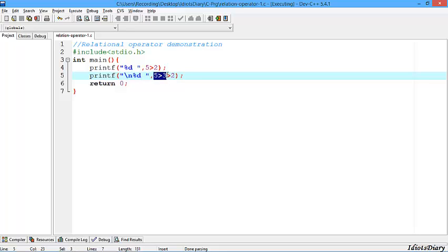5 > 3 returns 1, and then the result of that expression — that is 1 — is again compared with 2, which is false. So it returns 0.